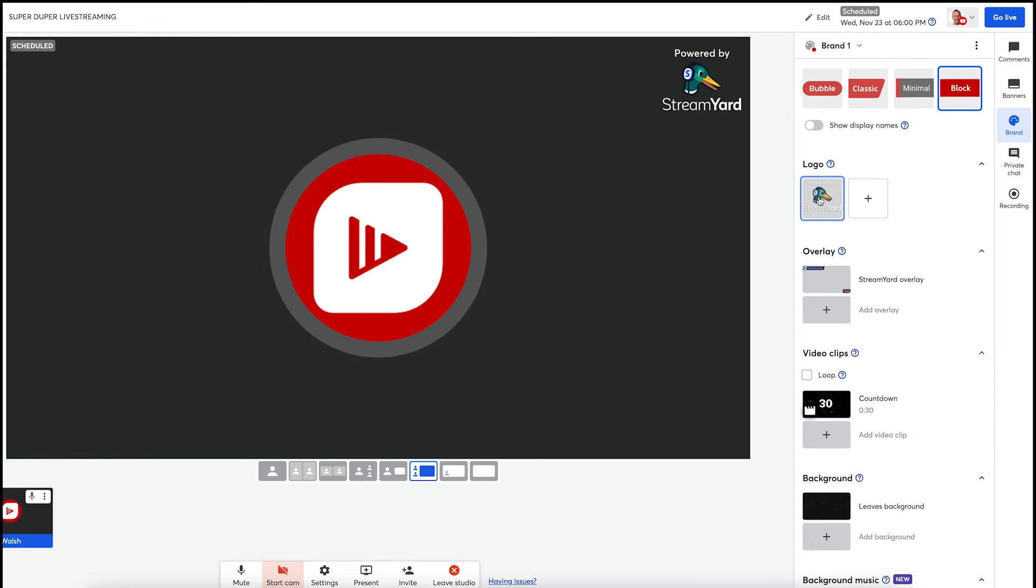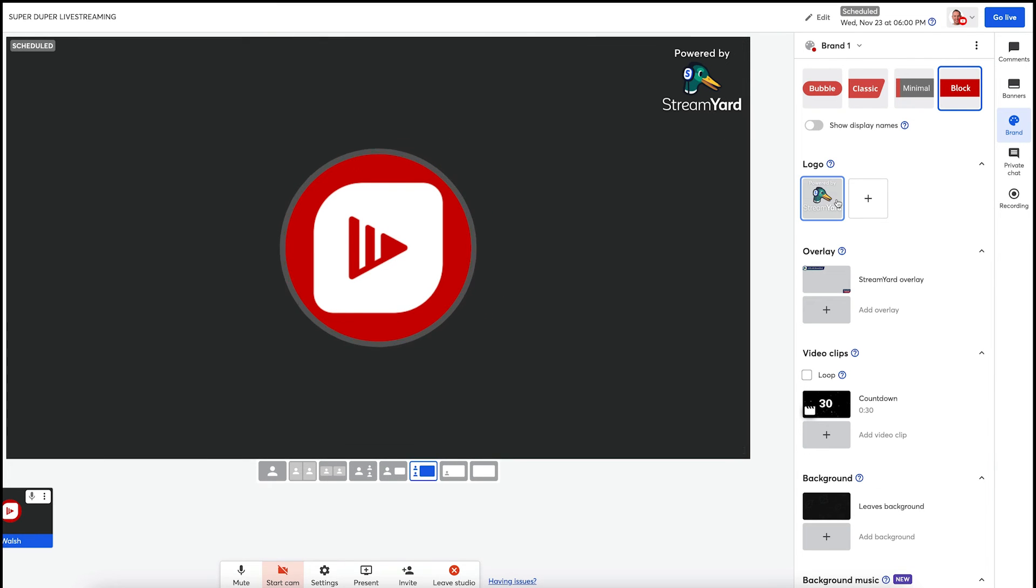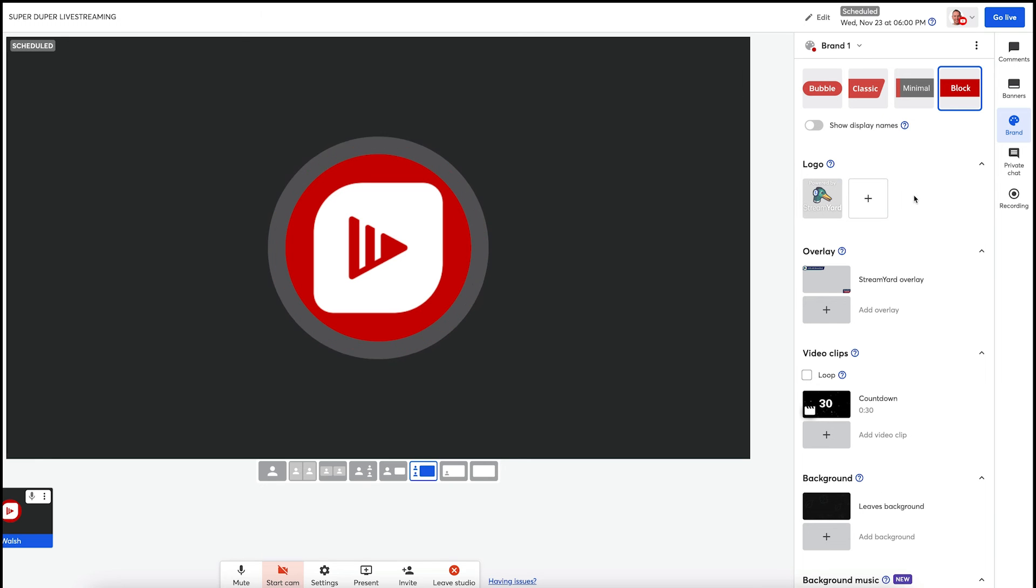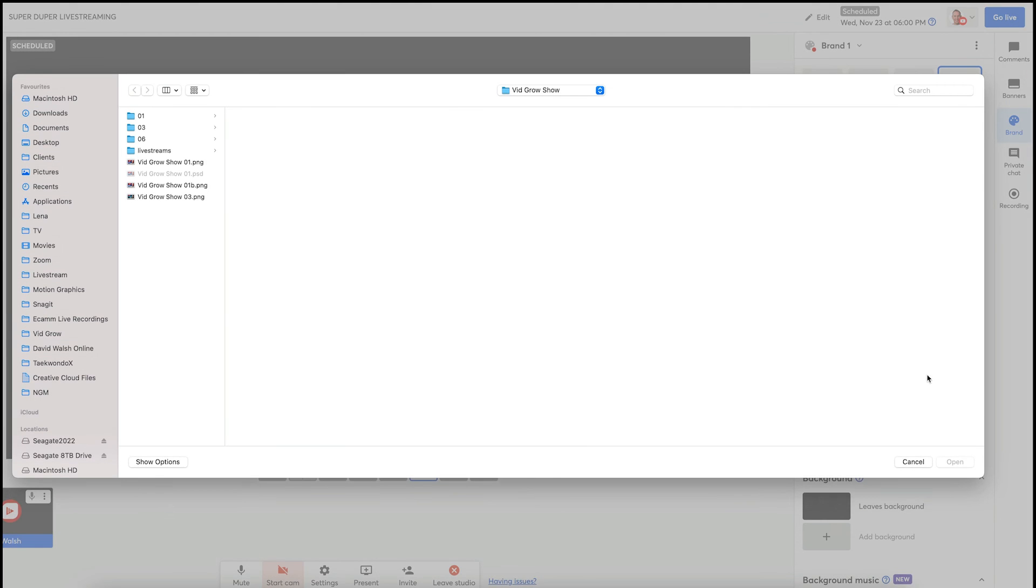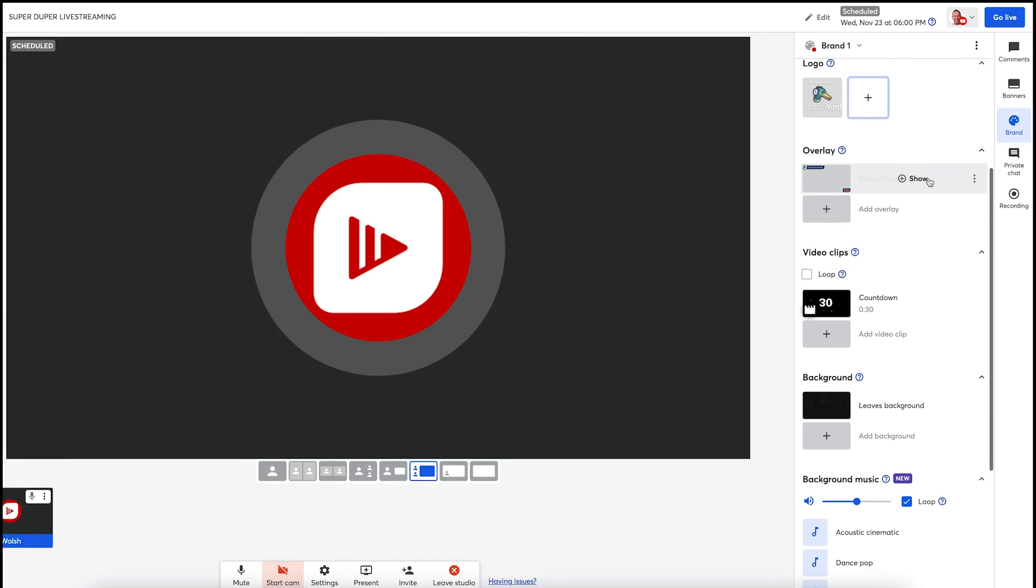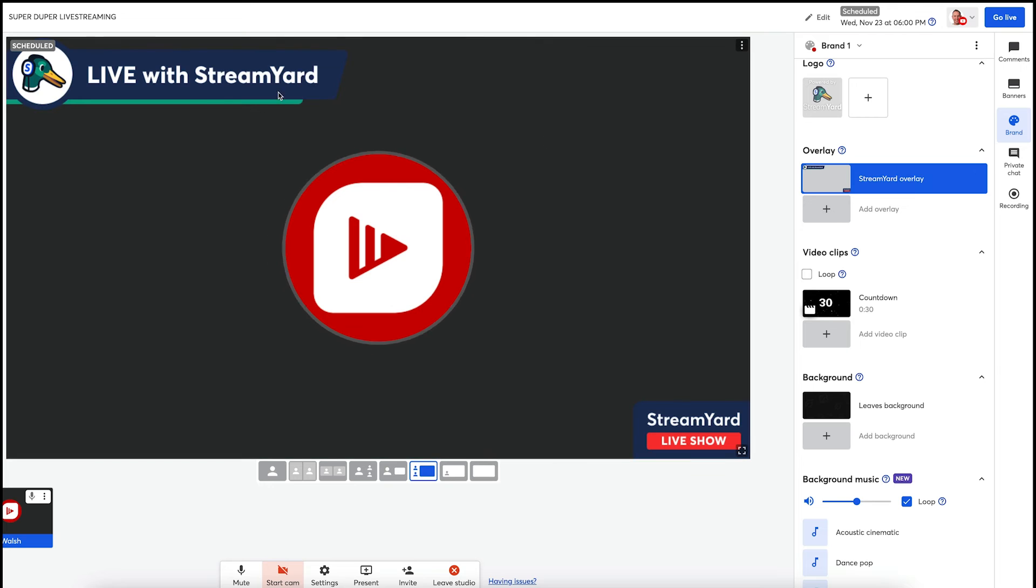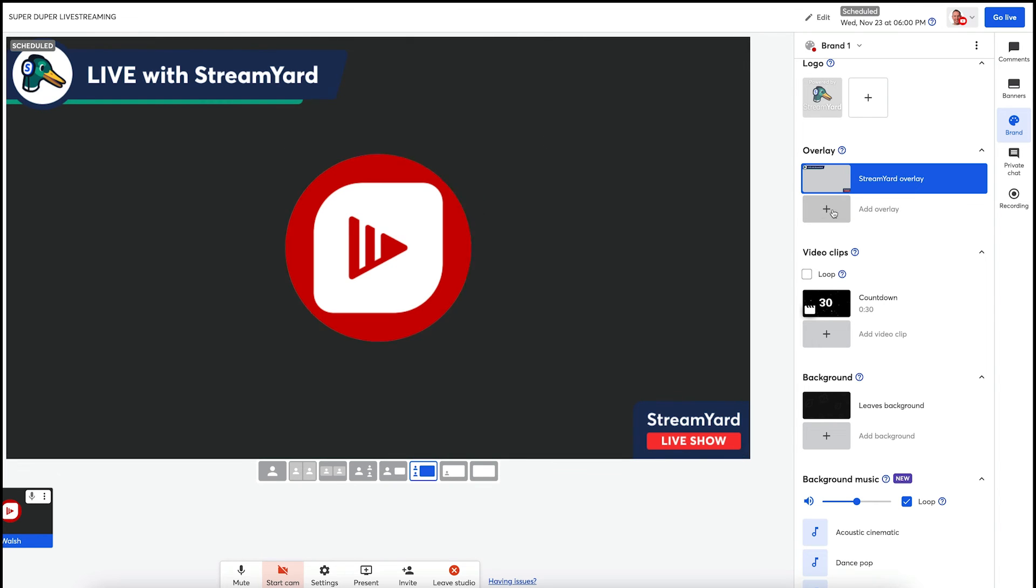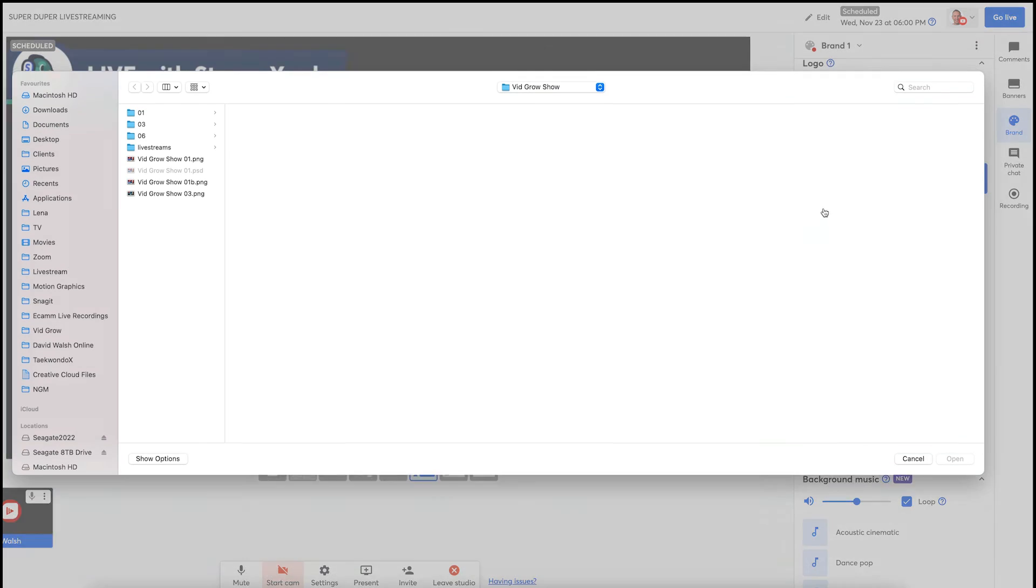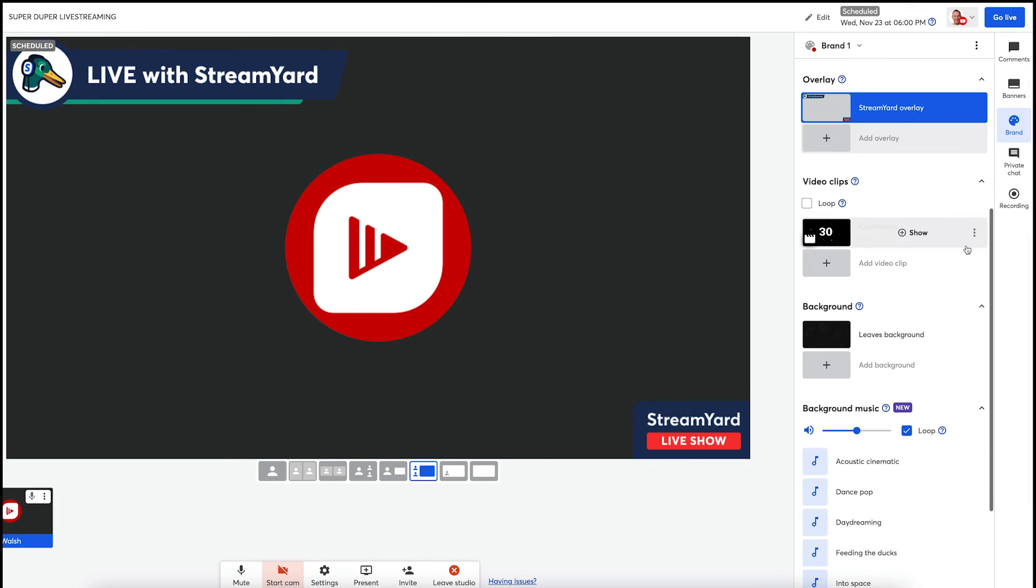You can add logos. So you obviously get the StreamYard one and you will have this on your free account. If you want to remove it, simply just get one of the paid subscriptions. To add the logo of my own, I click on upload logo and then select the image and it uploads there. I have also overlays as well. So if I have a PNG transparent image, then I can upload that. So that's 1280 by 720. Simply click on add overlay and then that will go up there.